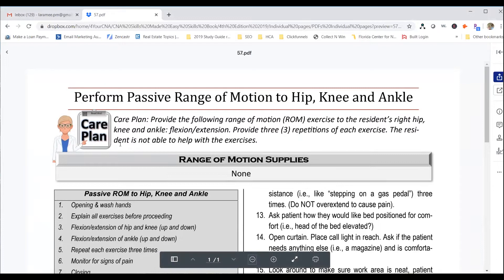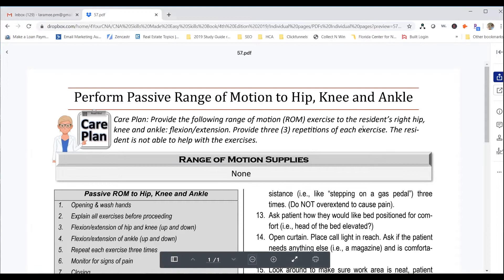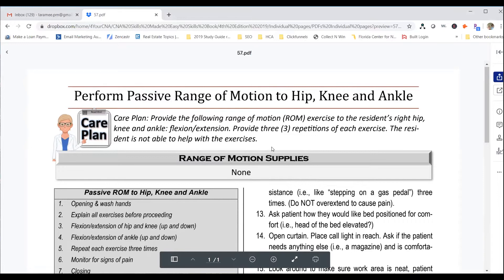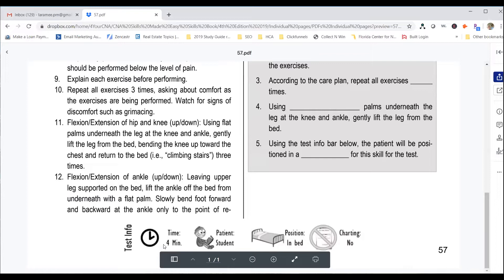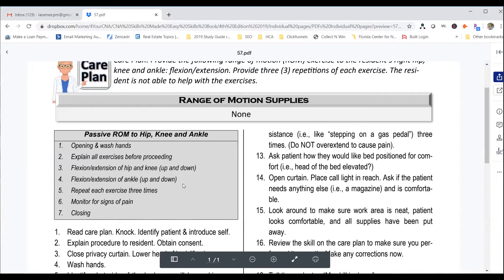The care plan calls for flexion extension. If you remember from Monday, flexion extension is up-down motion. We're going to provide three repetitions, and the resident is not able to help with the exercises — it says passive, so we're doing the work for the patient. For the test, this should take about four minutes. It will be done on a live student who will be in bed, and no charting is required. The page gives you step-by-step directions on exactly how to do this skill.